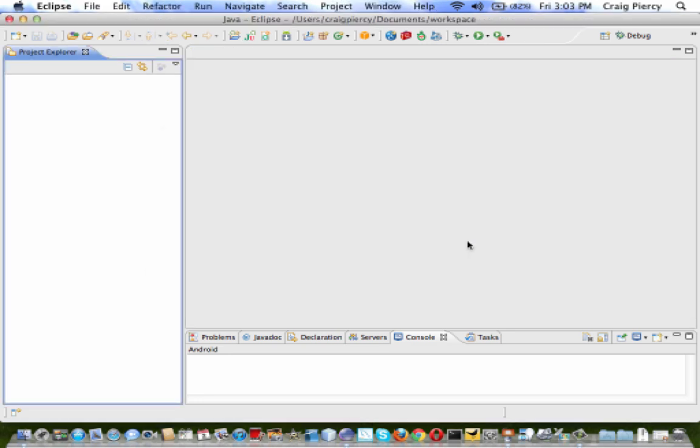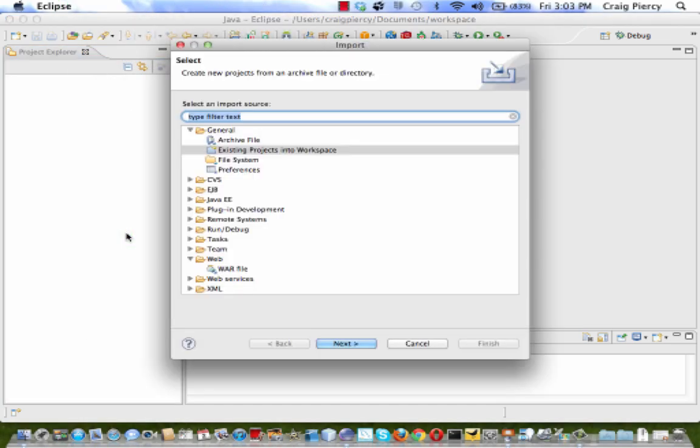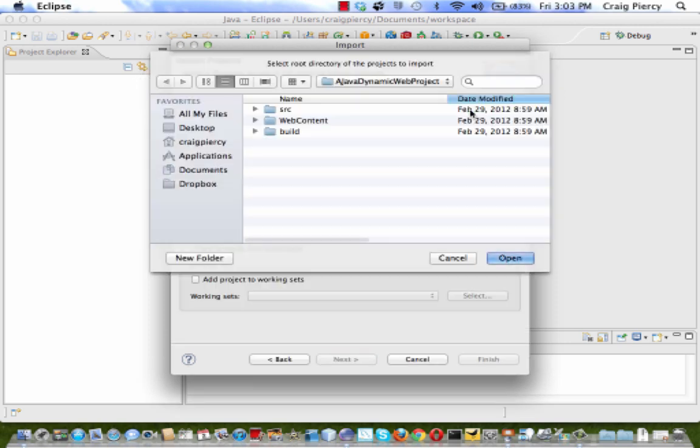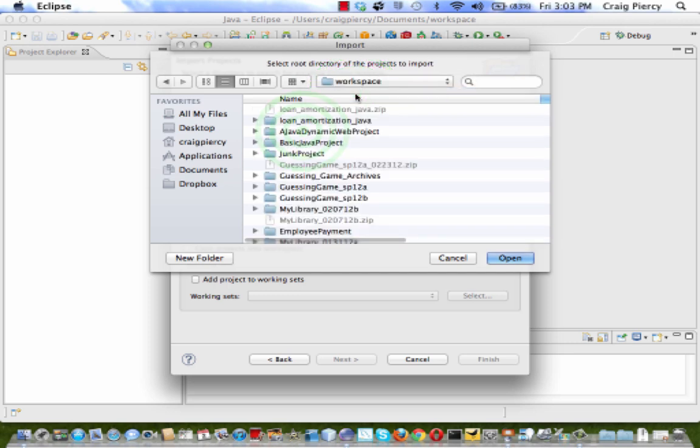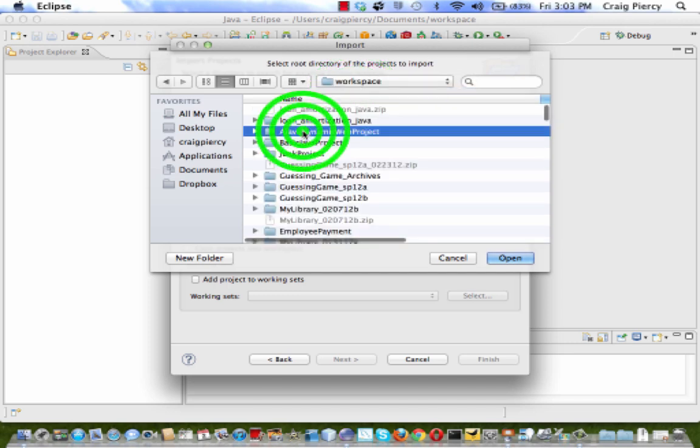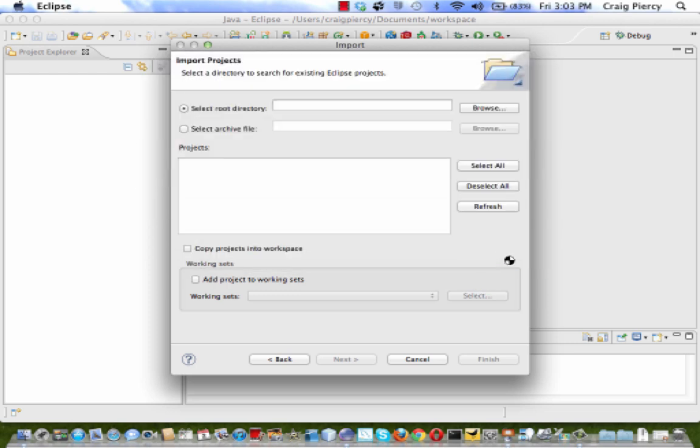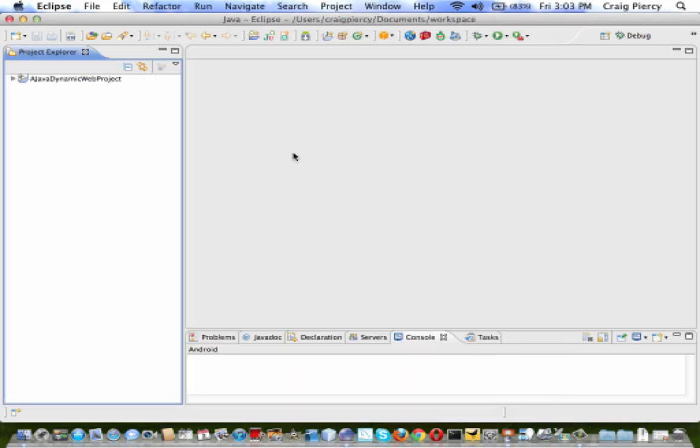If I want to reopen it, File, Import, Existing Projects in Workspace, search for the Project folder, select it, hit Finish, and voila, it's open again.